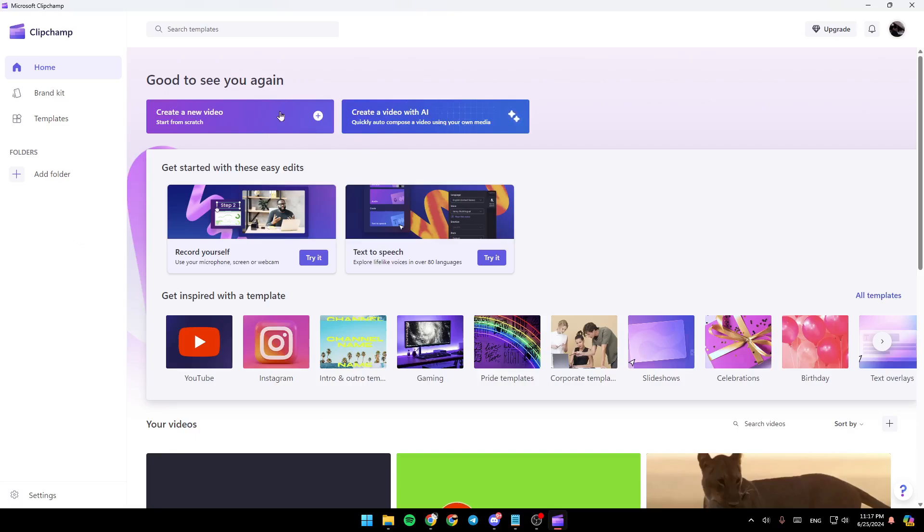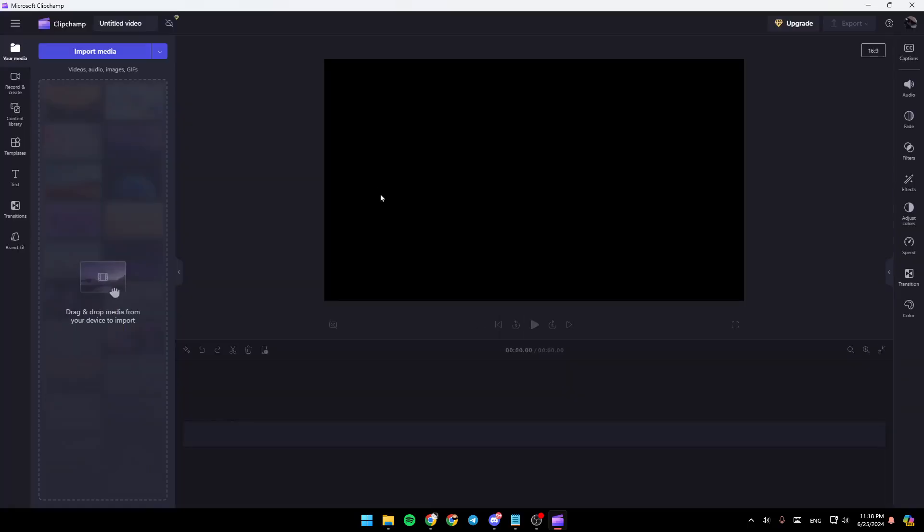Right here, you're going to find the option to create a new video. And here you can create a video with AI. So right now I'm going to click on create a video.